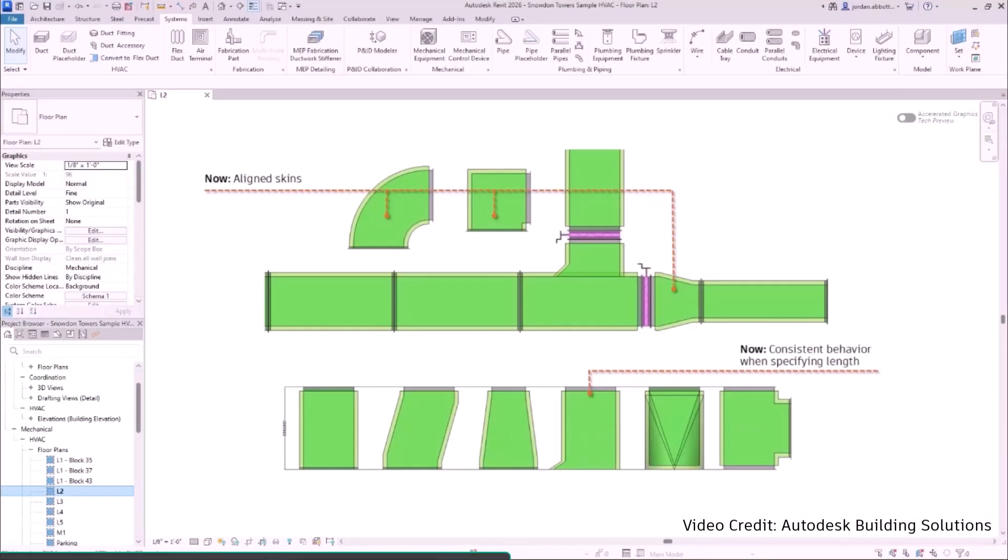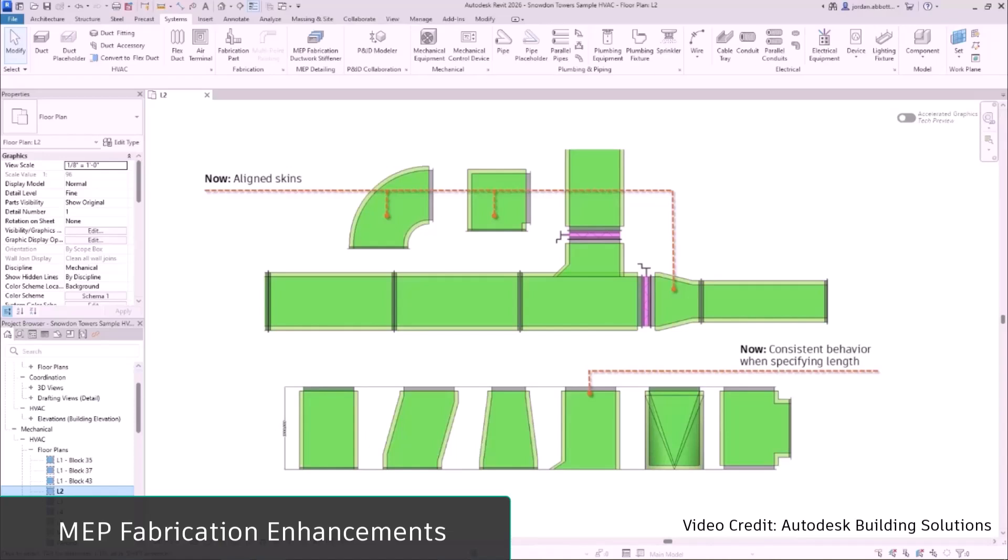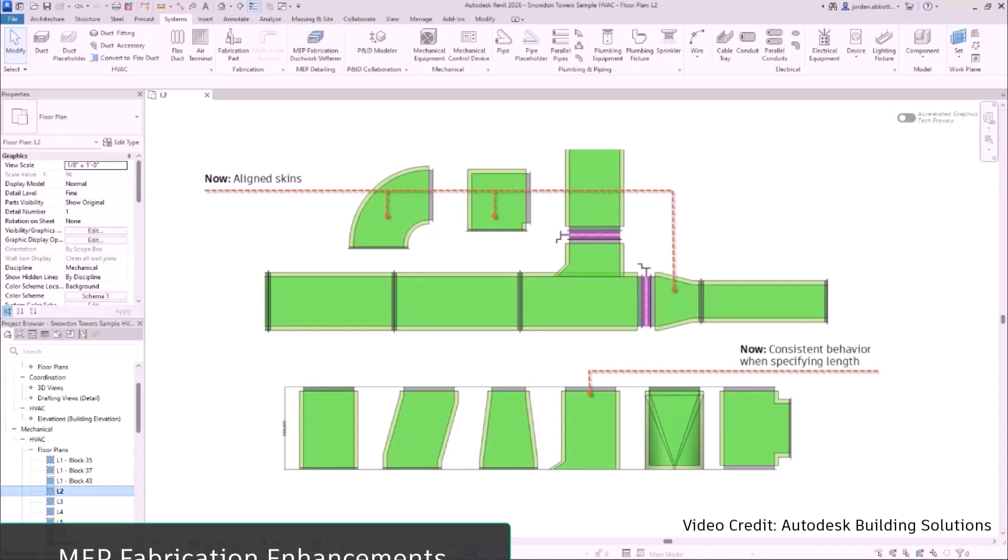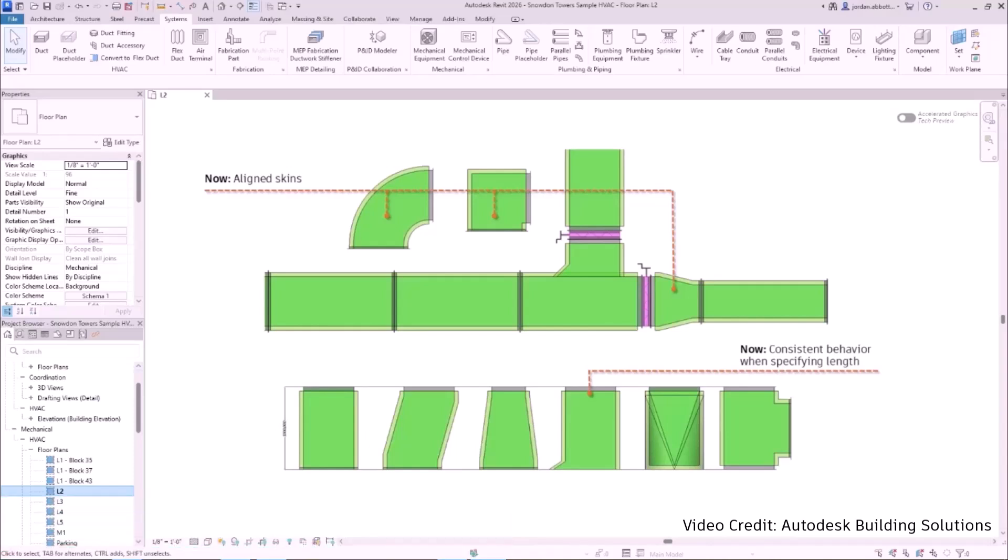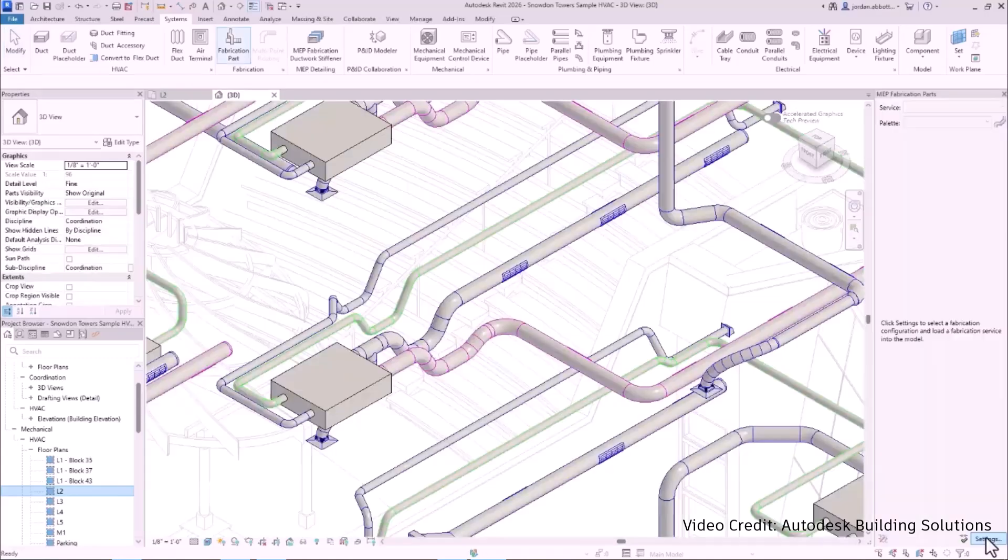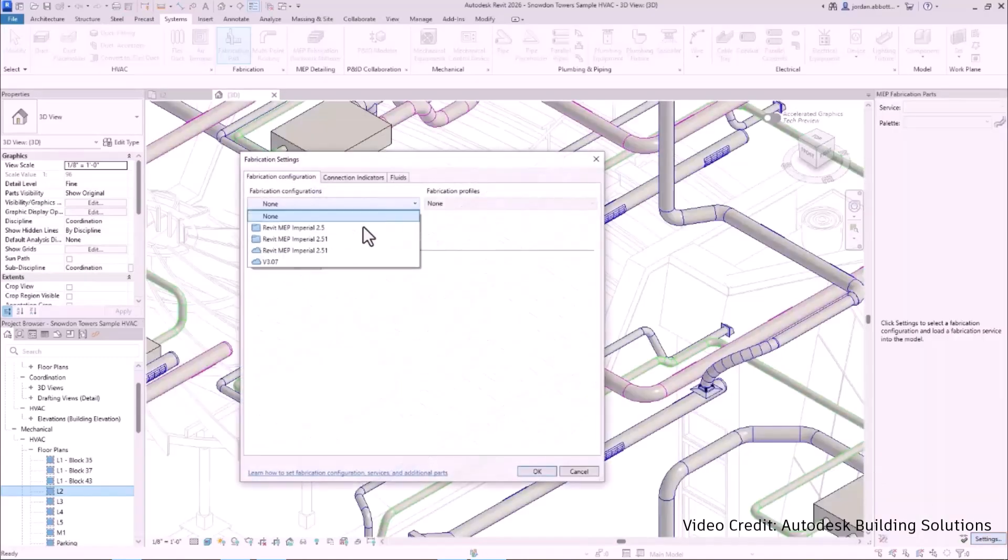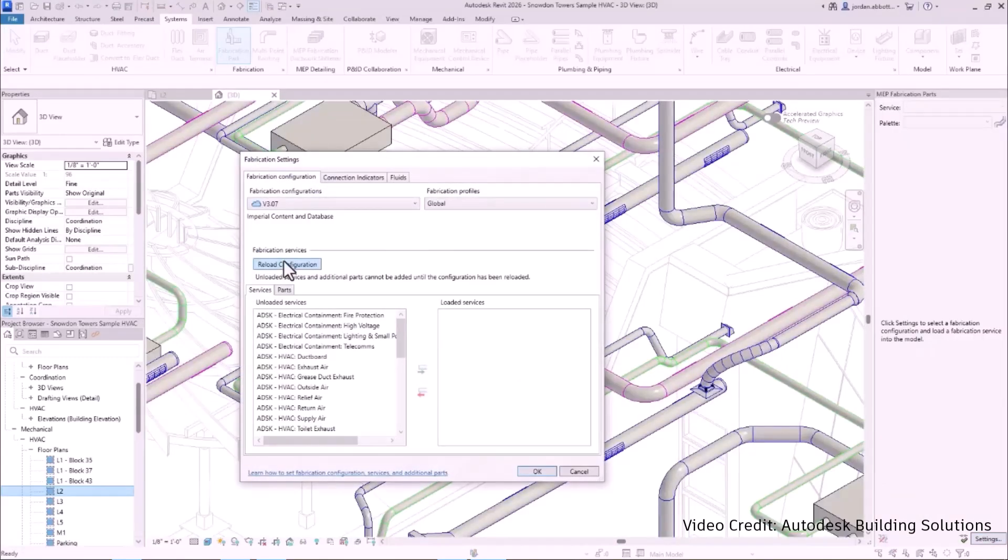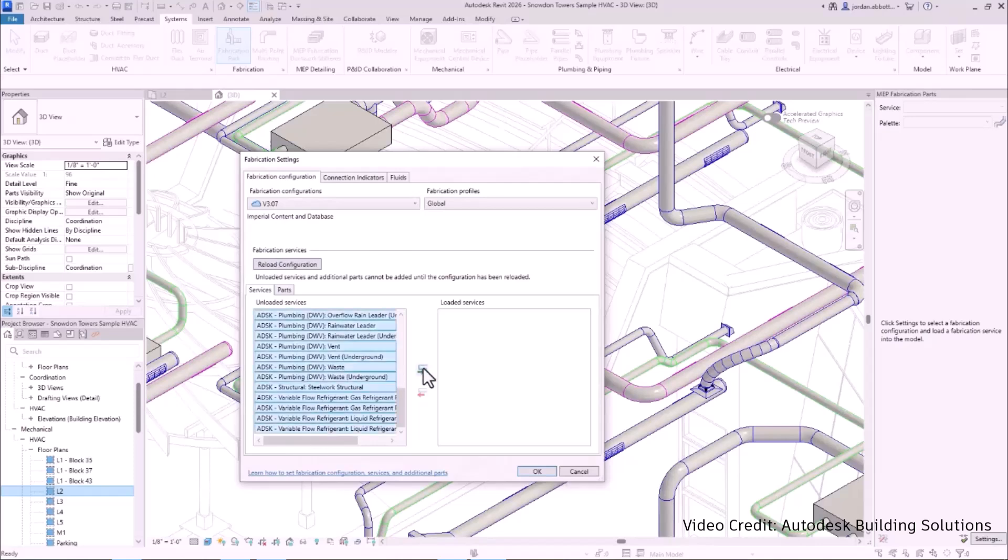Revit 2026 has improved MEP fabrication in a number of ways. Step-down problems have been fixed, resulting in fewer output irregularities and more consistent behavior across all supported patterns.